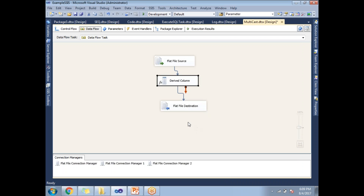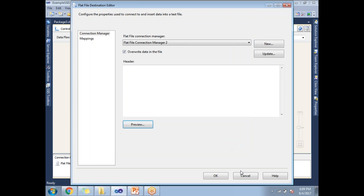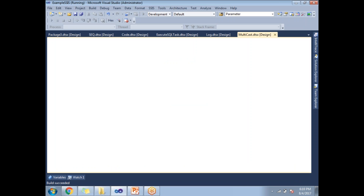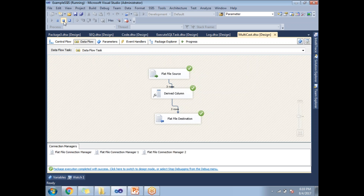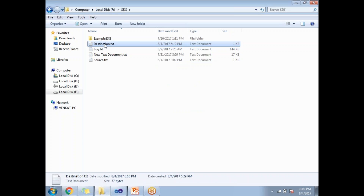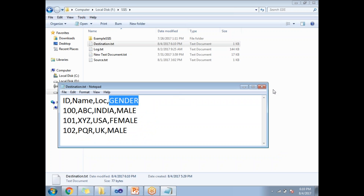Let me show you the destination - it's configured with just the column headers. Click OK. Once you are done with the design and development part, let us run the package. It took a while to run. Once the run is done, let's go to the output and see what data we have. I have id, name, location, and gender columns, but the gender column now shows 'male', 'female', and 'male' instead of M and F.